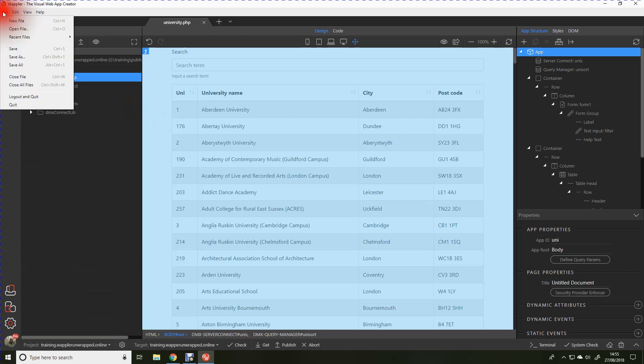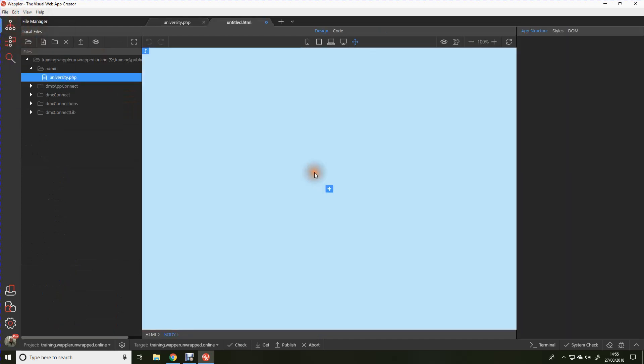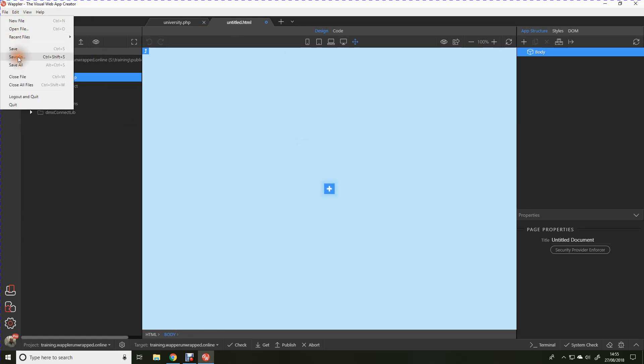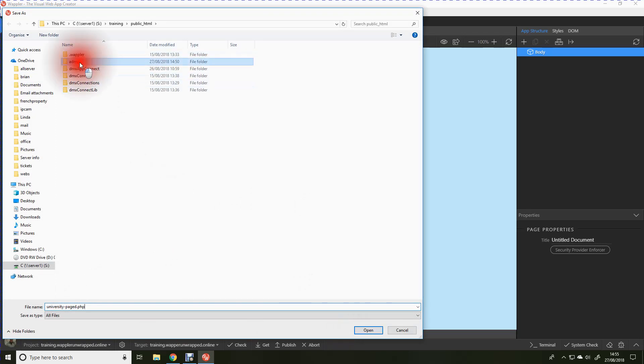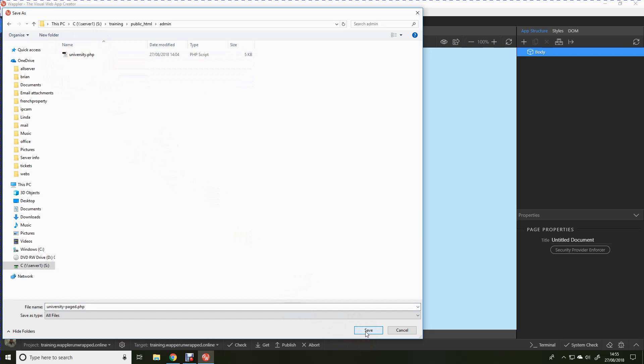So, let's create a new file. I'm going to save it straight away and let's call that universities or university paged.php. Don't forget, we're still in the admin section of the website, so let's make sure we save it in the admin folder.